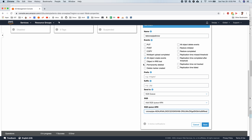So essentially whenever AWS receives a new file, it is going to trigger this SQS event. Which essentially triggers Snowpipe execution. And that will ingest the file. So I save this.